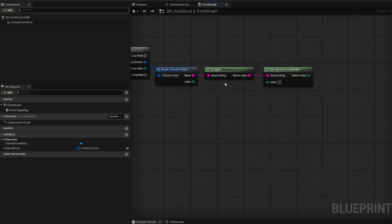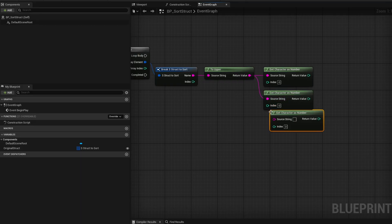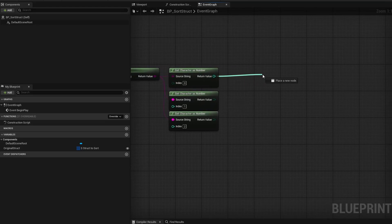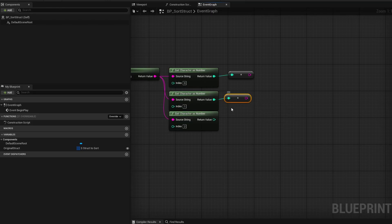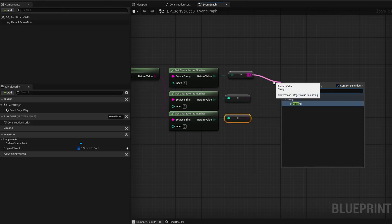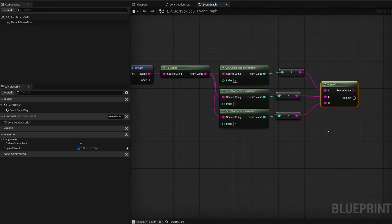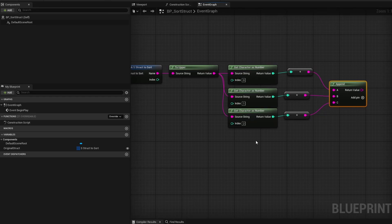Now let's set this up using Get Character as Number with all uppercase, since they're all two digits. I want the first three characters. So I'll copy the node three times, with indices 0, 1, and 2. Then I'll convert each to a string using To String, and append all three strings together. So effectively we've taken a string, converted each character to a number, and re-combined them into a single full-length number representing the first three characters.